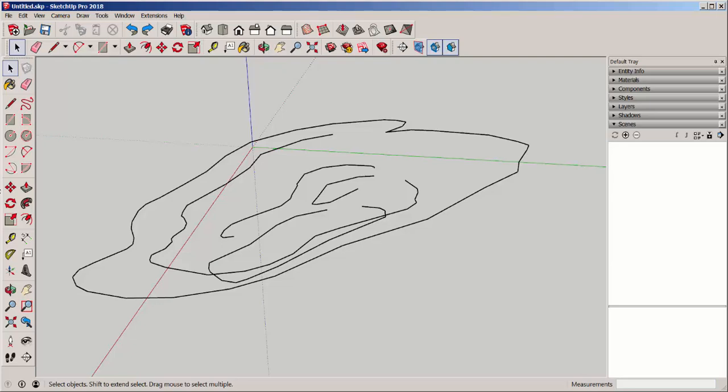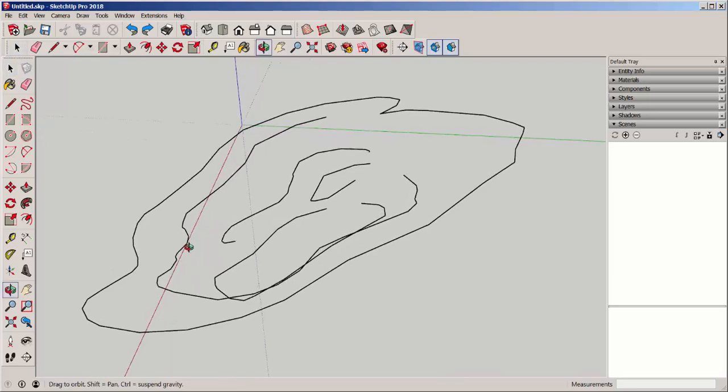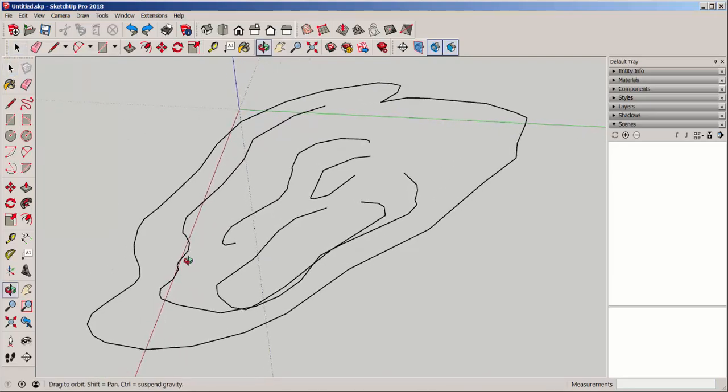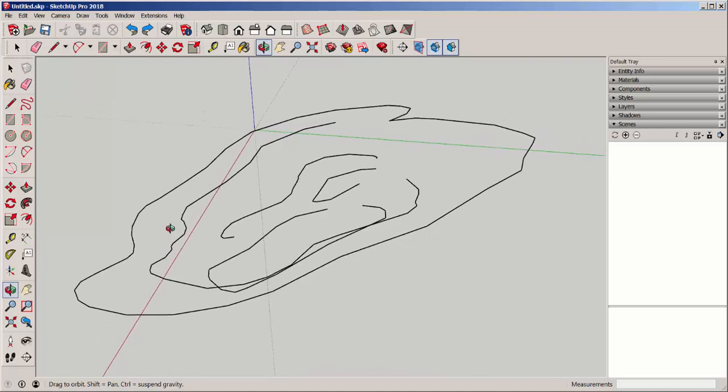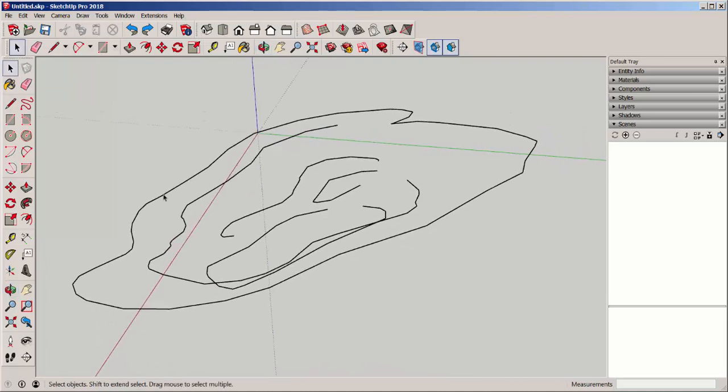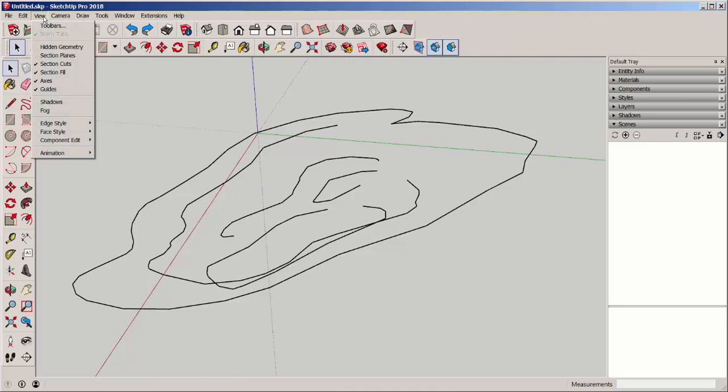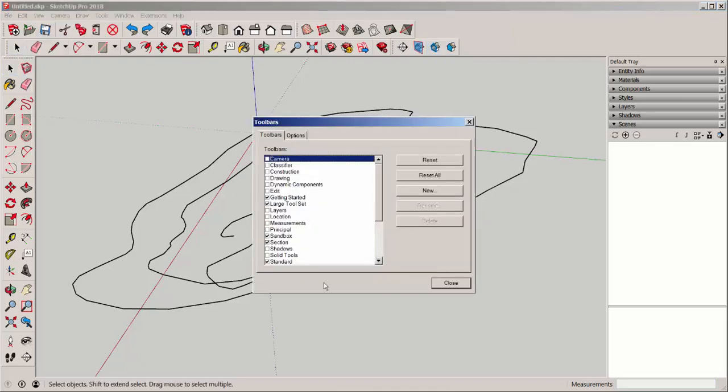In this video, we're going to use the Sandbox tools to make land terrain. This is the Sandbox toolbar. Access it by clicking on View, Toolbars, Sandbox.